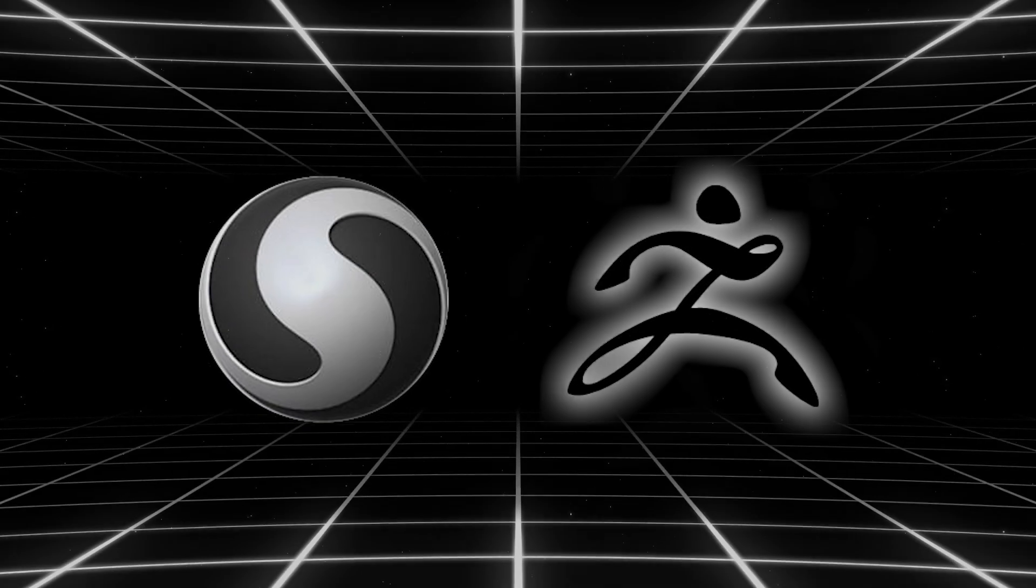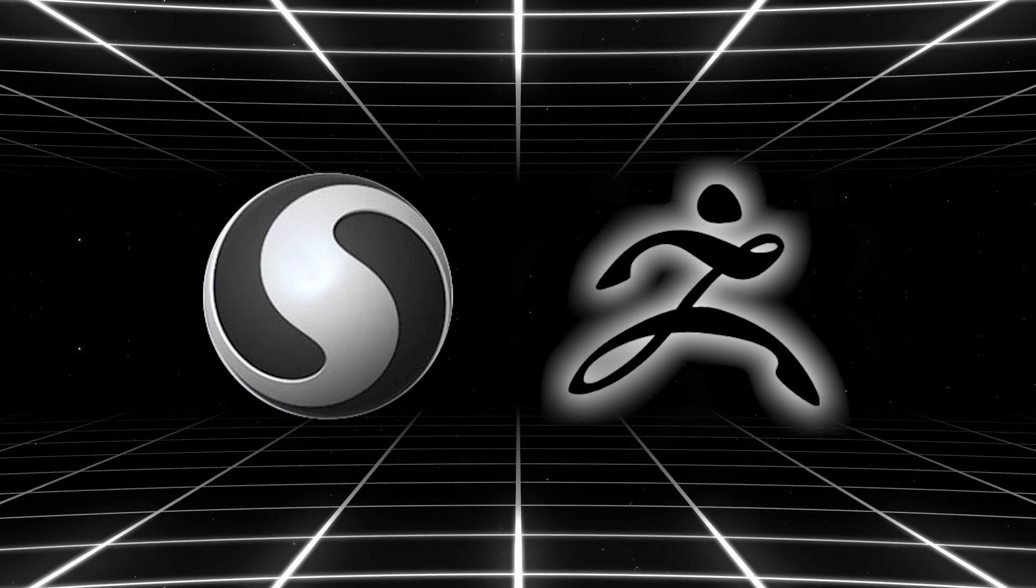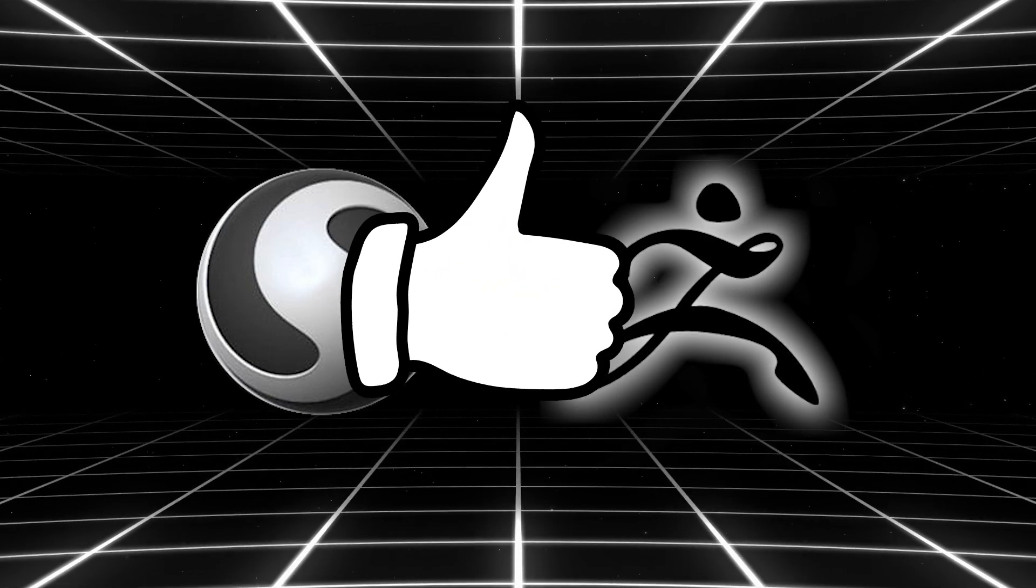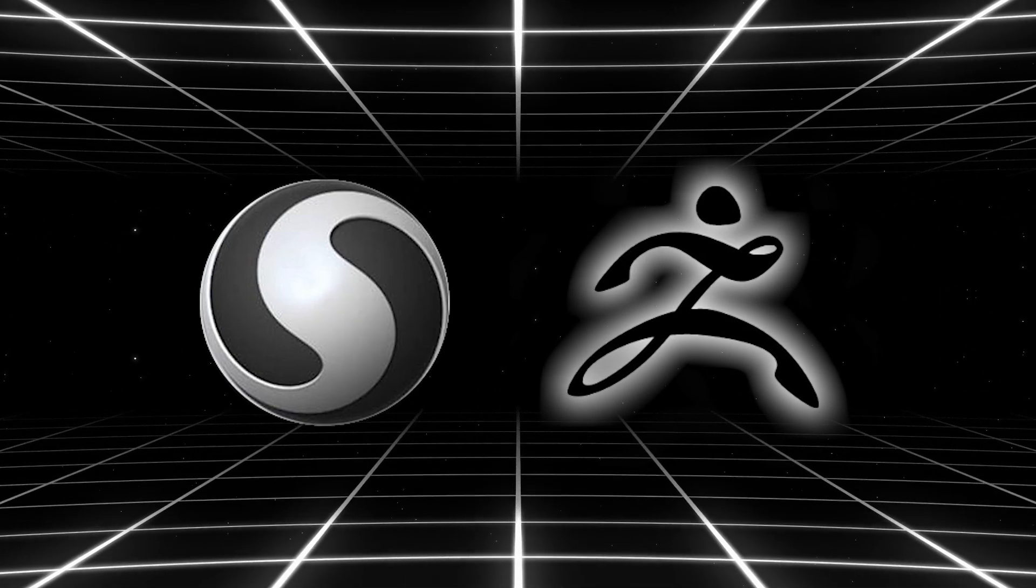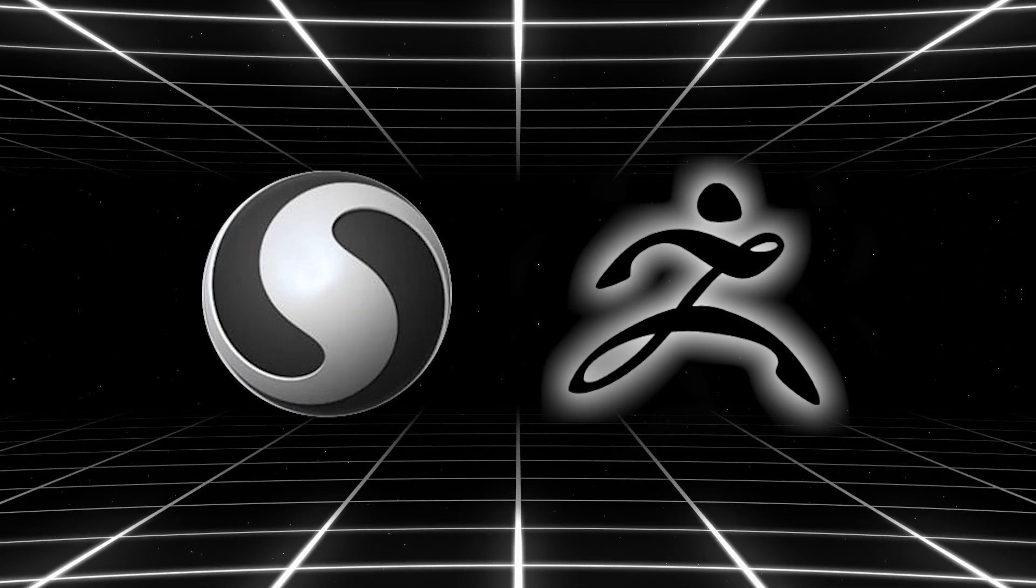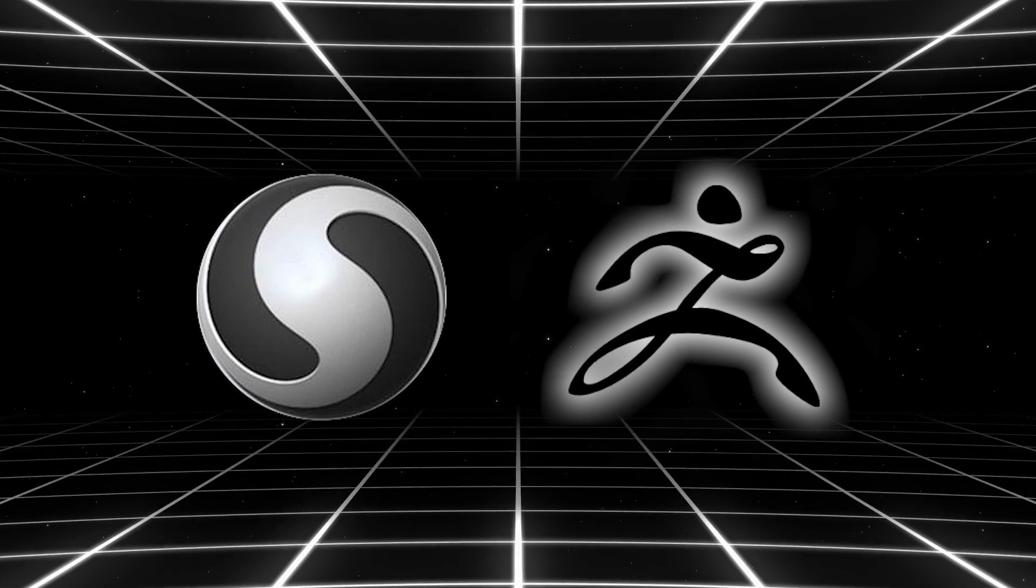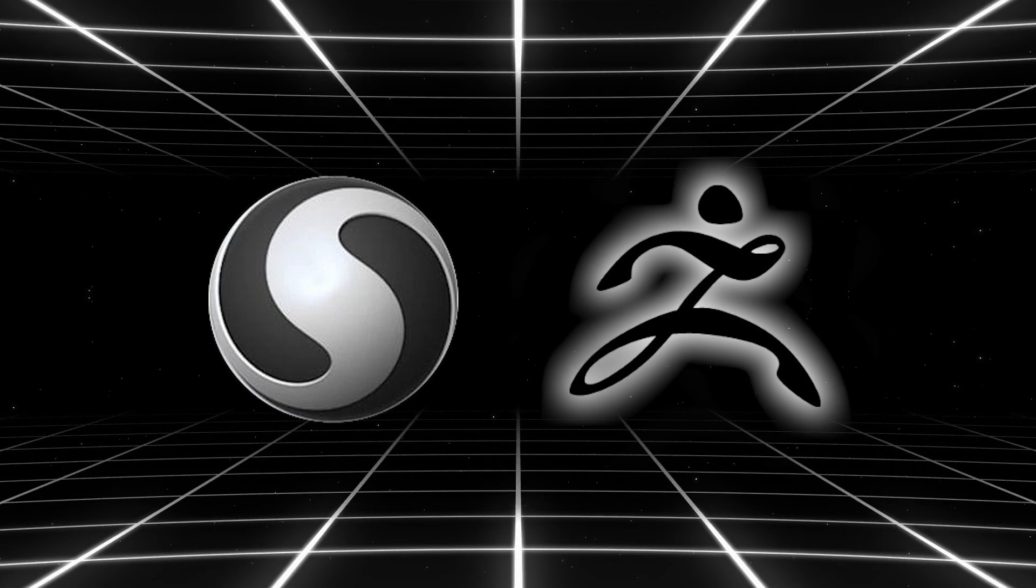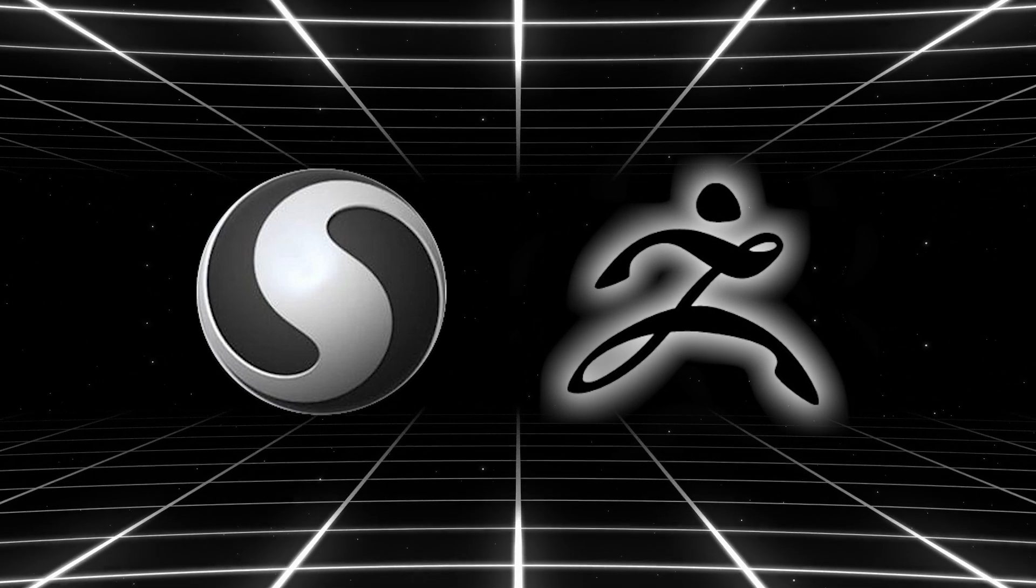And there you have it, guys. If you liked this video, please give it a thumbs up. Also, you can subscribe to this channel to receive more videos like this. Thank you guys very much for watching, and I will see you in the next one.